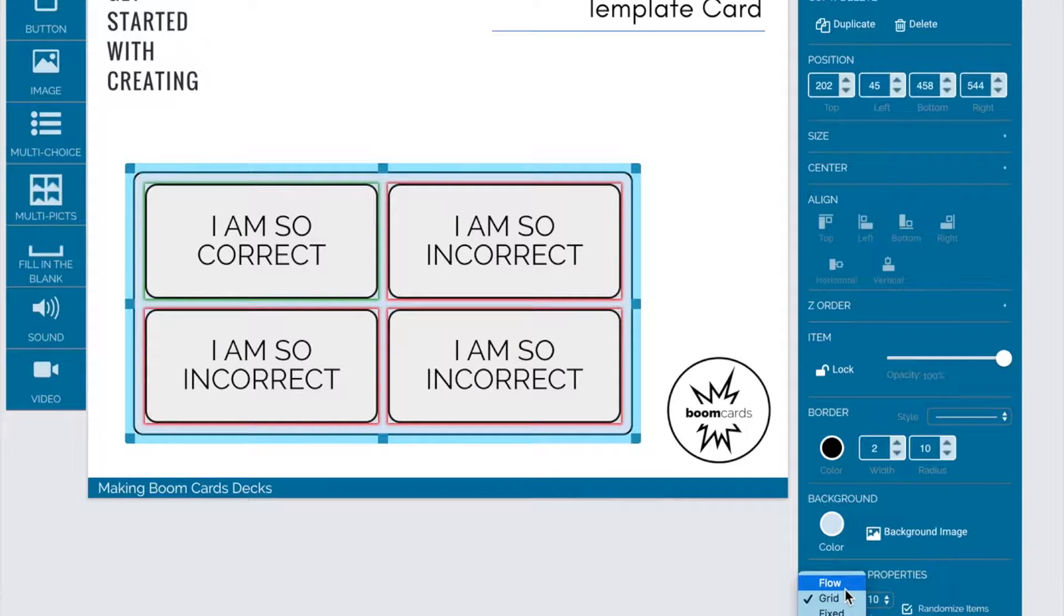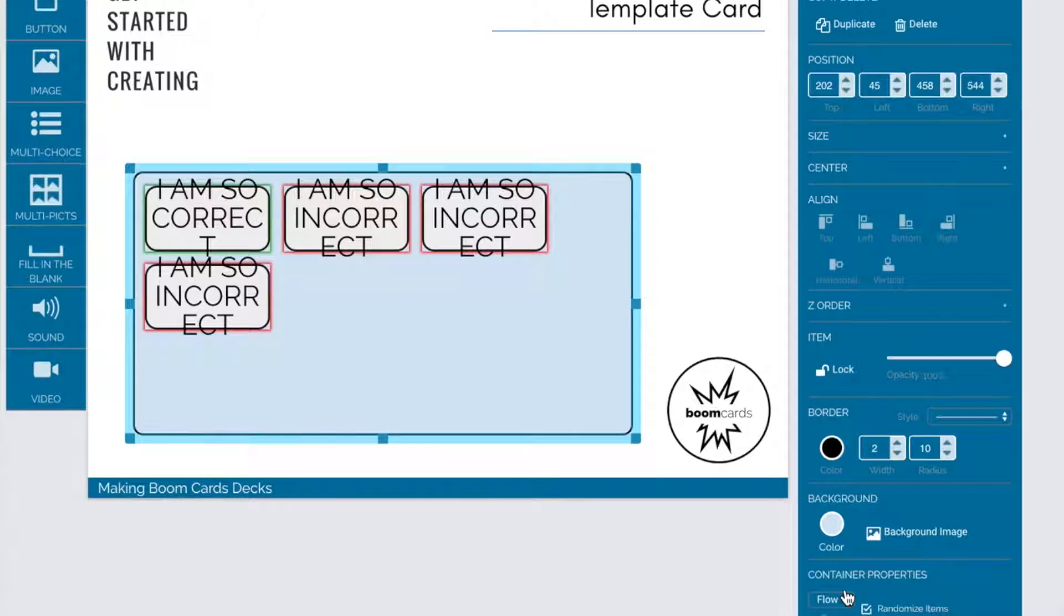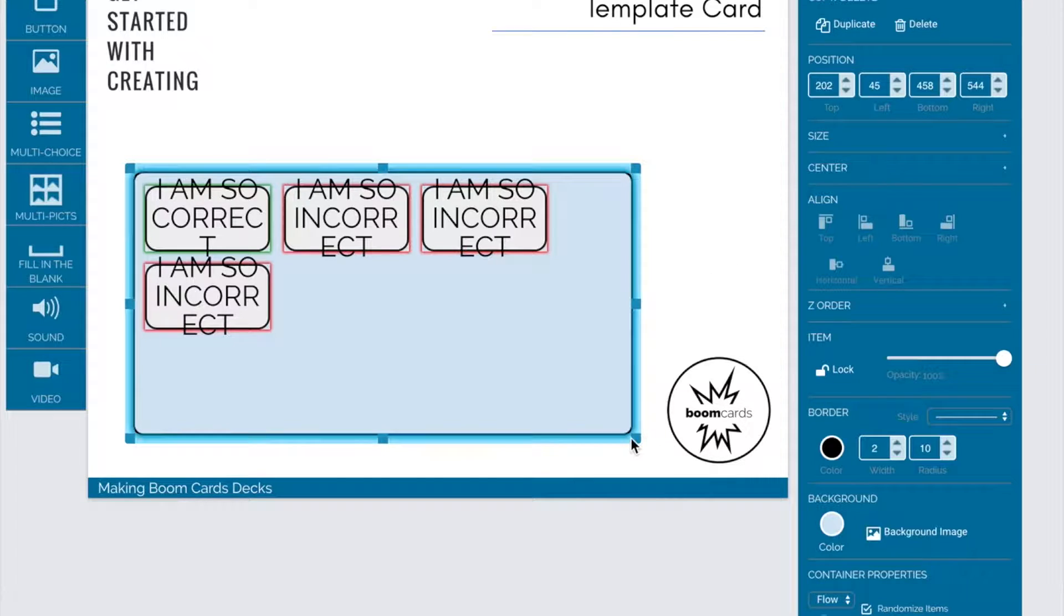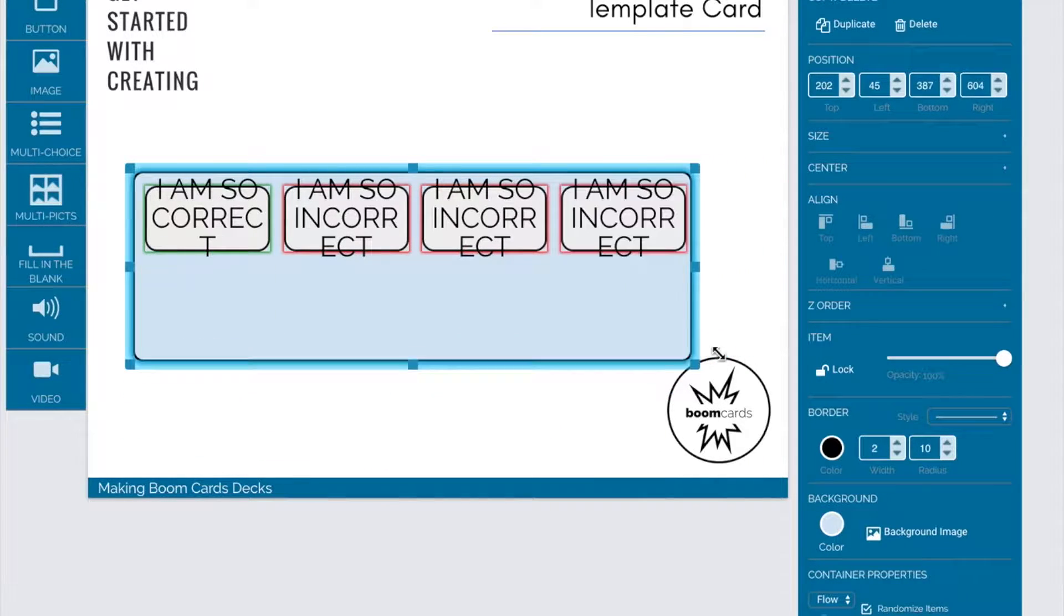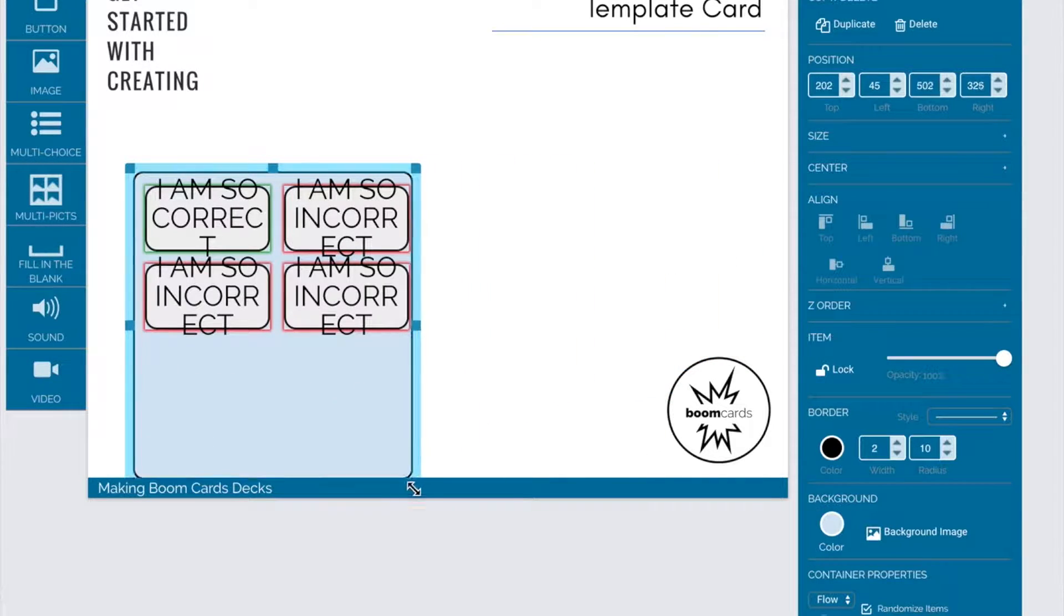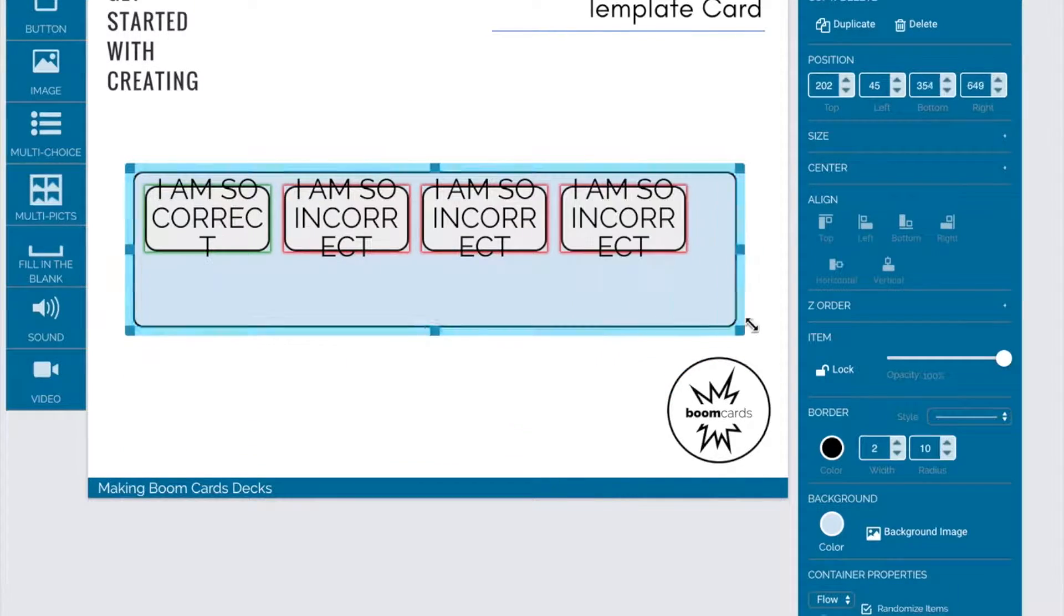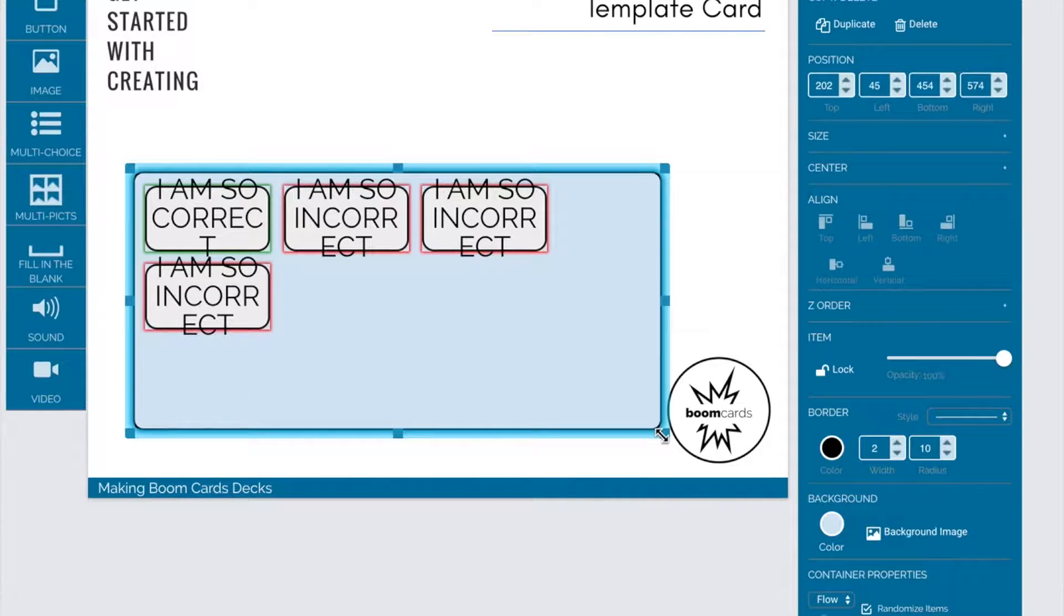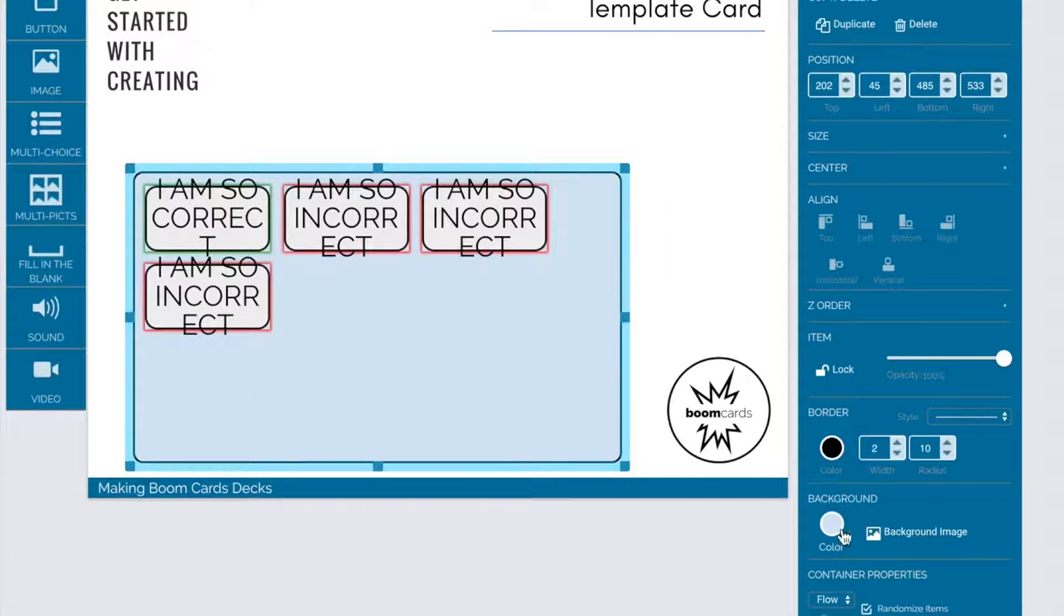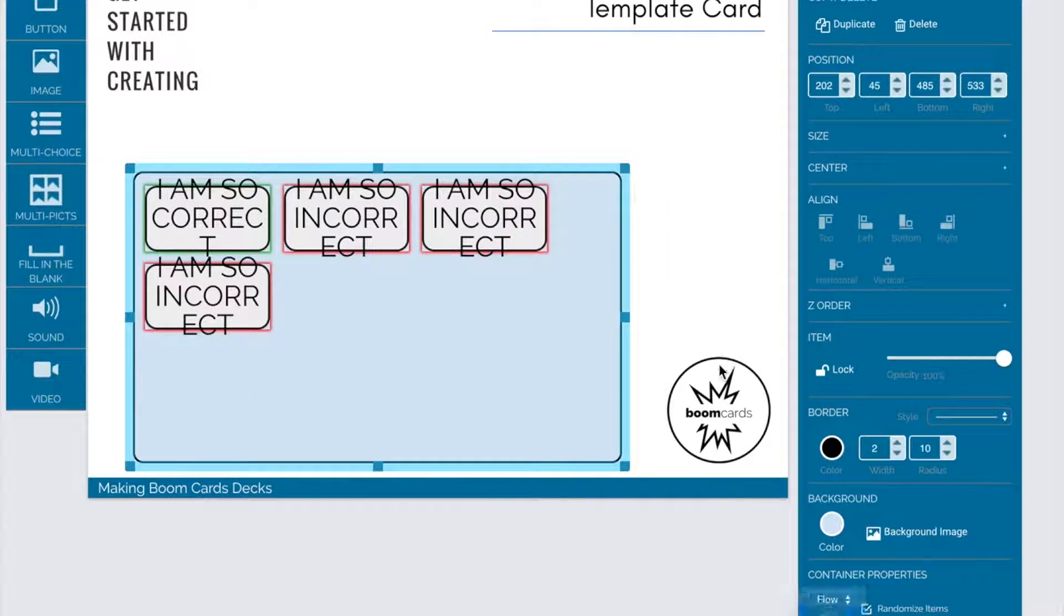Let's explore grid, flow, and fixed settings. With flow, the correct or incorrect answers, the items inside the container, will flow as you change the size and shape of the container.